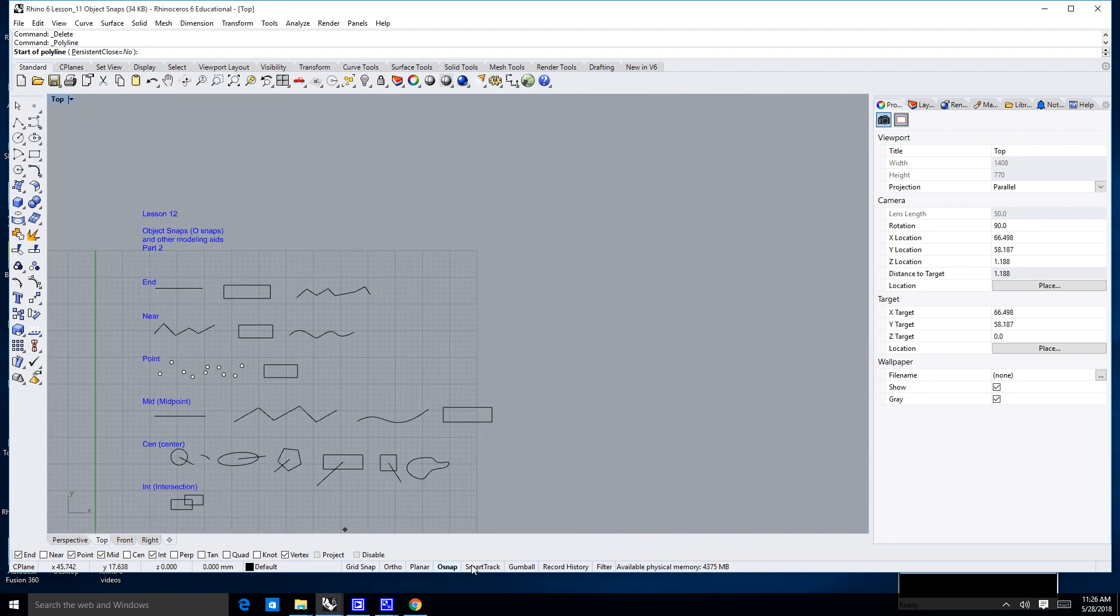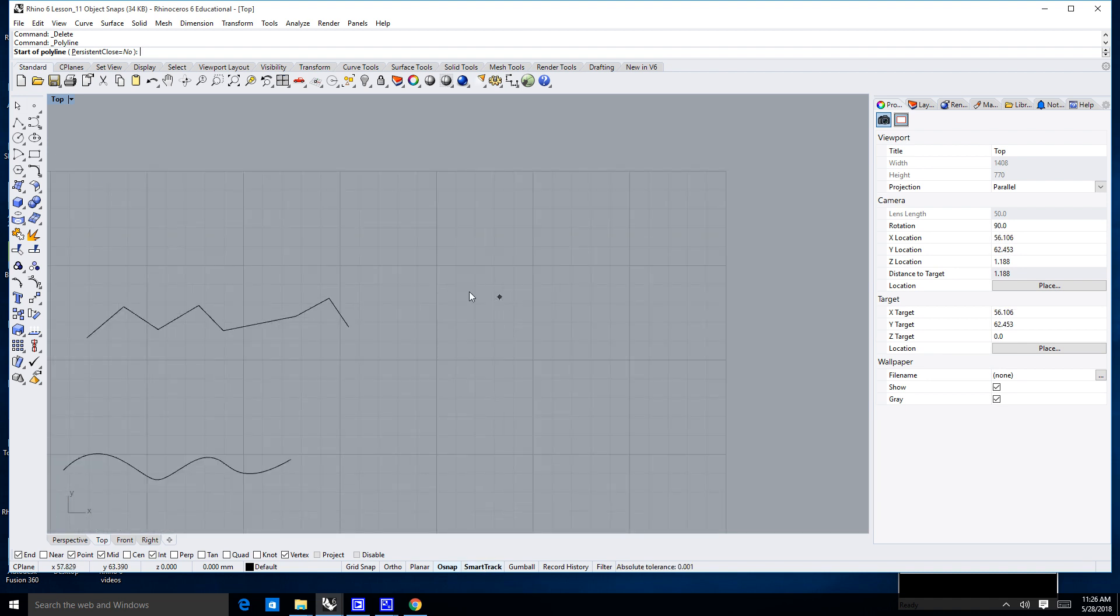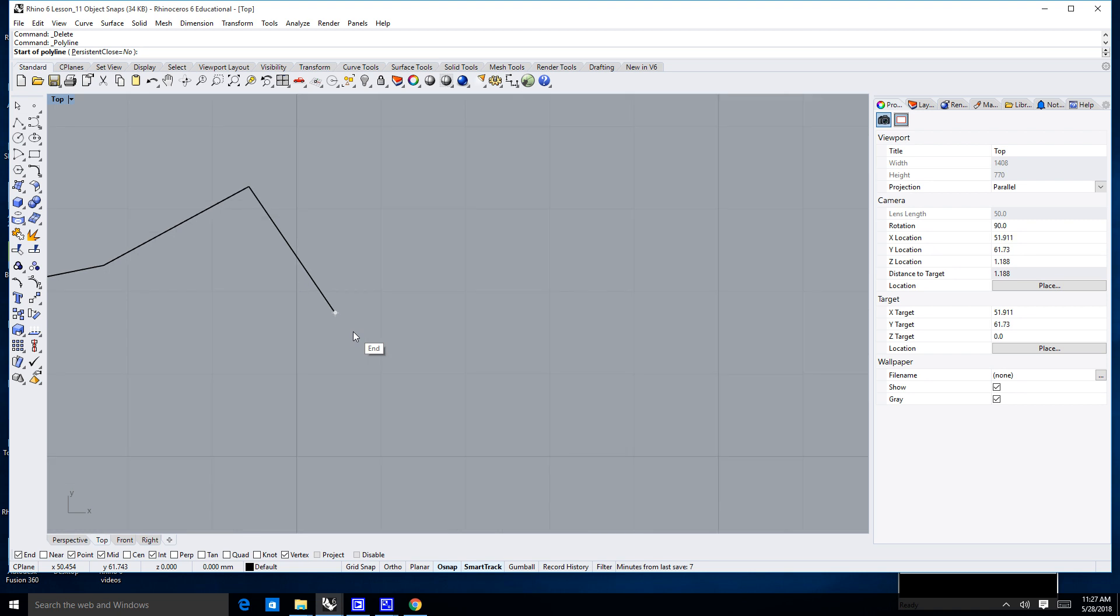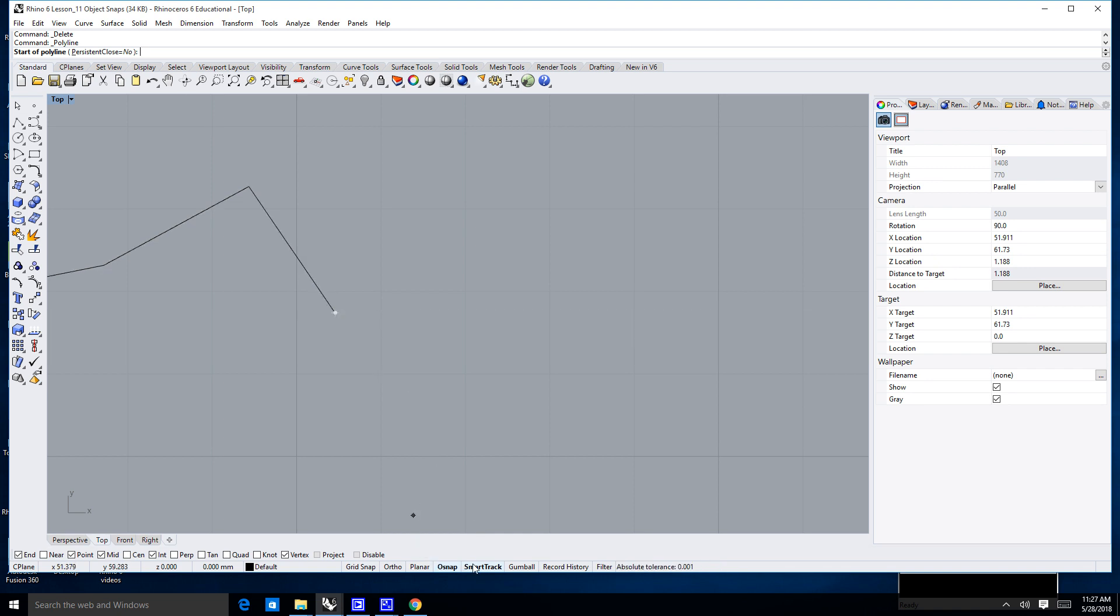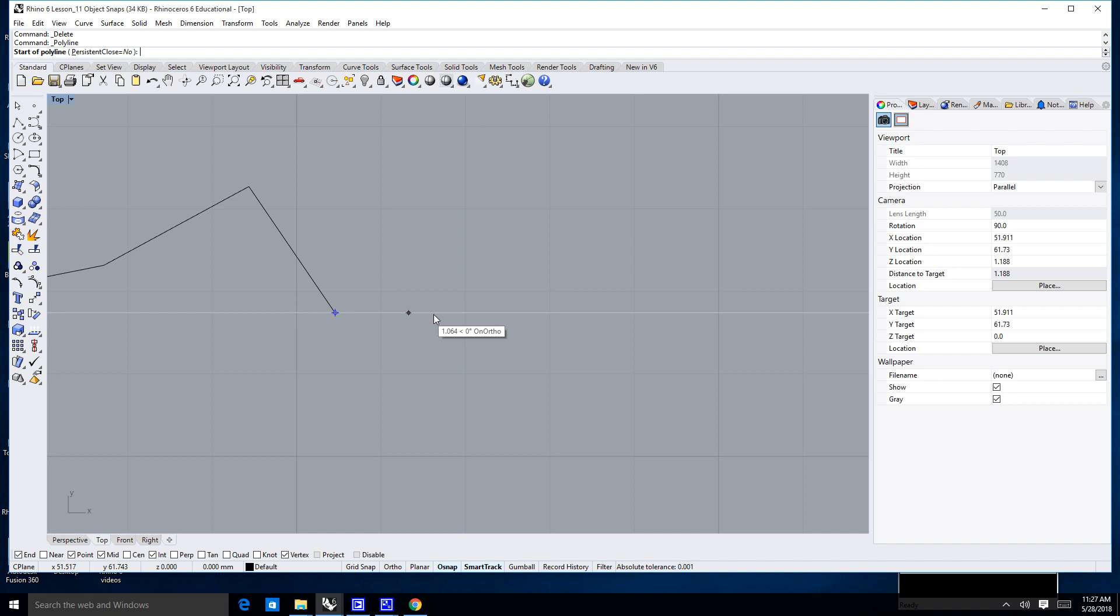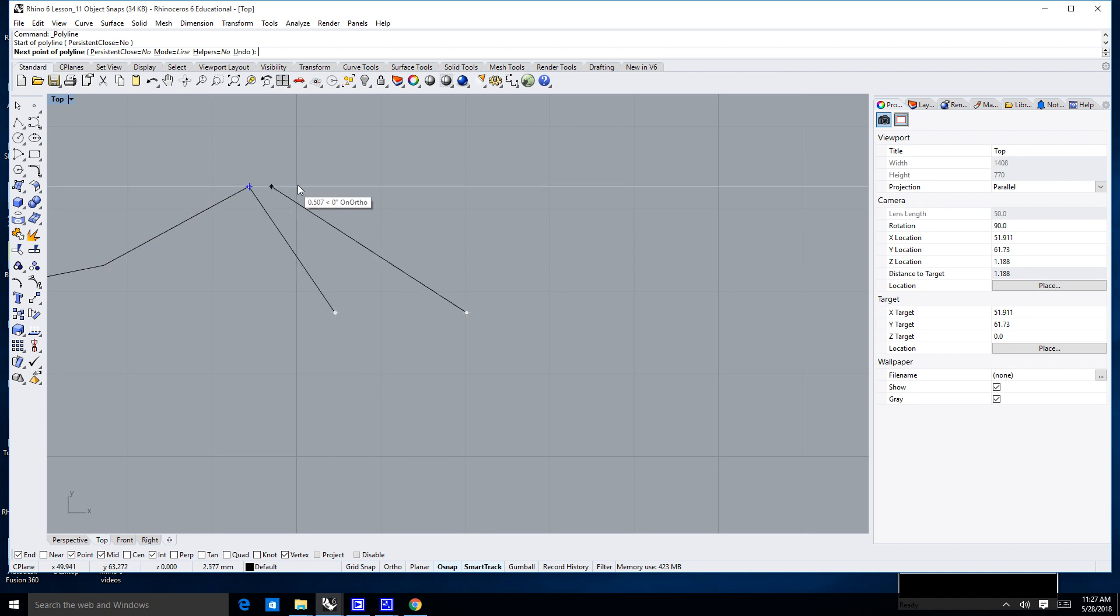Now, the last thing I want to talk about is right here where it says smart tracking. What the smart track will do is it will allow you to snap. It will allow your cursor to snap or find something that is selected in your object snaps. For example, I can hover over this on the end snap and you'll see there's a little white dot on the end of that. And I haven't clicked anything, I've just hovered over it.